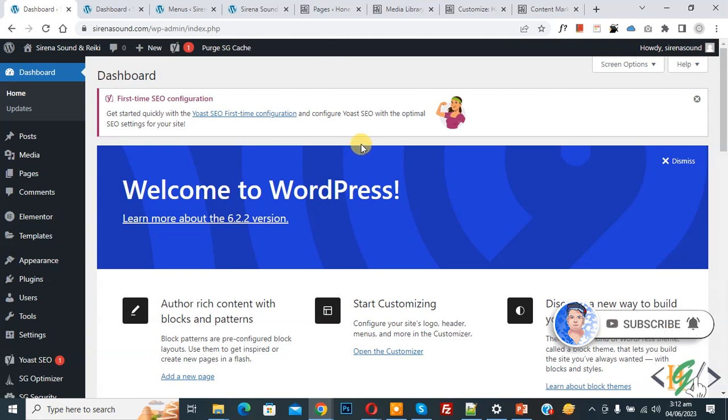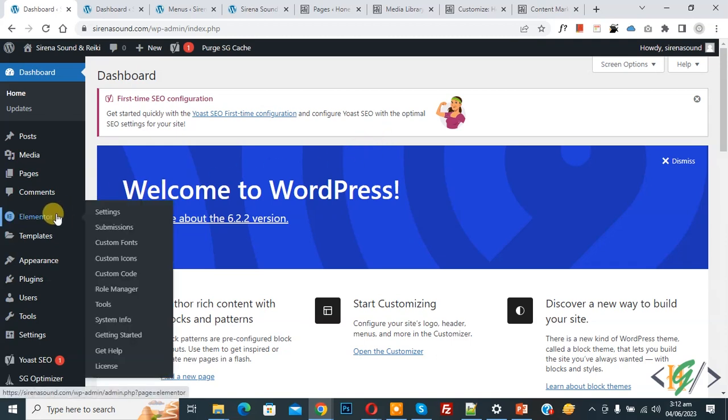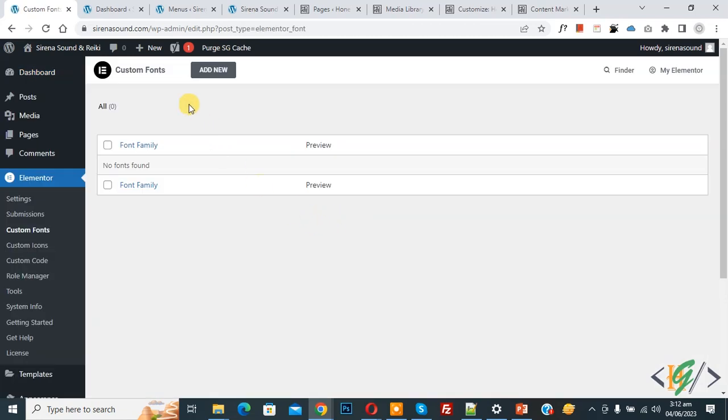So we are using Elementor Pro plugin on left side you see Elementor and then you see custom font so click on it. Now custom font section open.